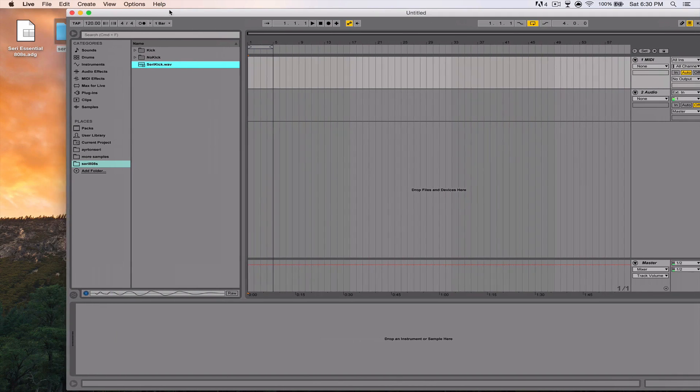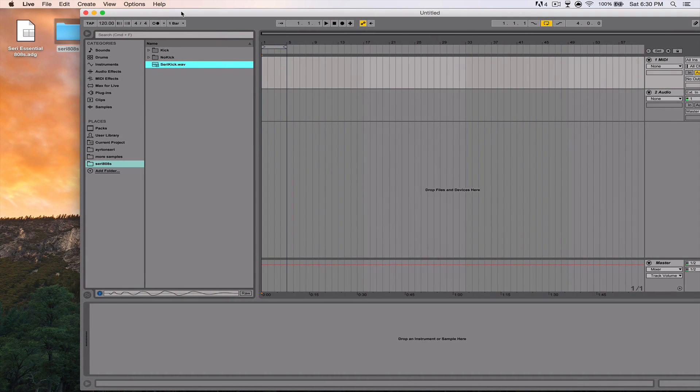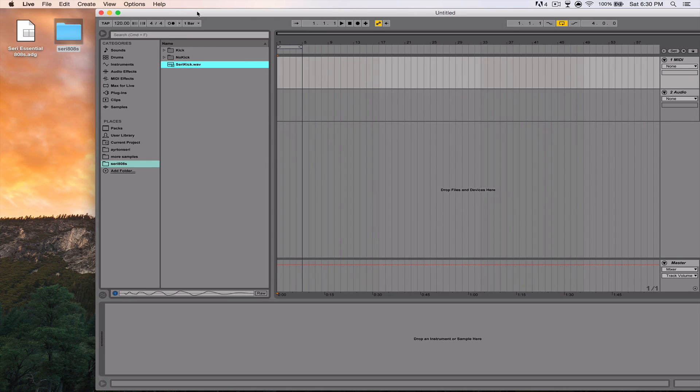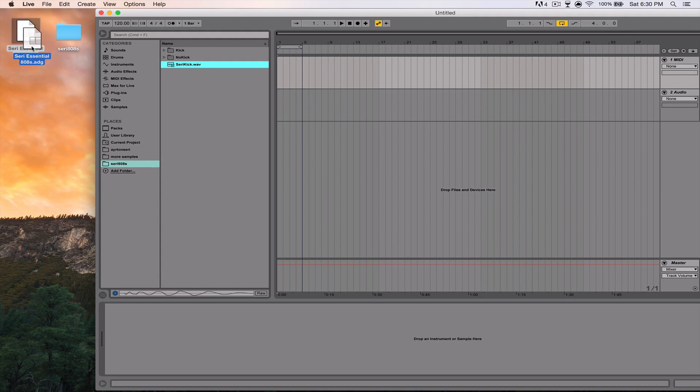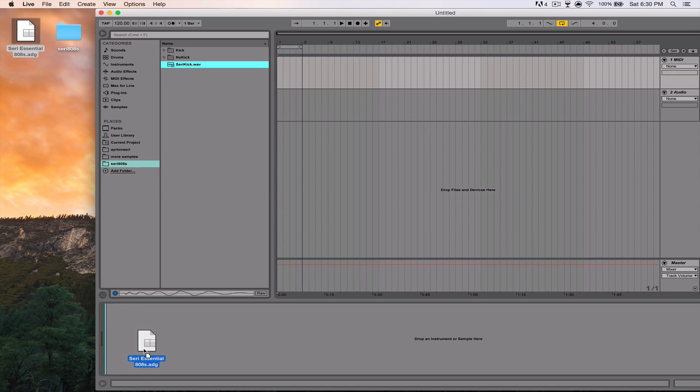So that's the sample pack. And believe it or not, it's actually pretty hard to find different 808 samples because a lot of the sample packs that are already out use all the same 808s and it's just confusing.